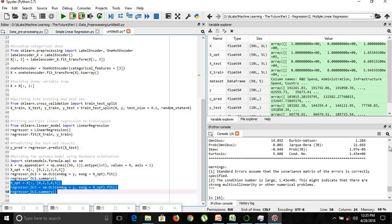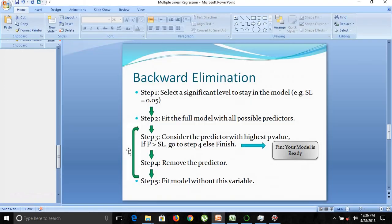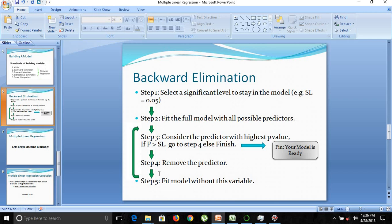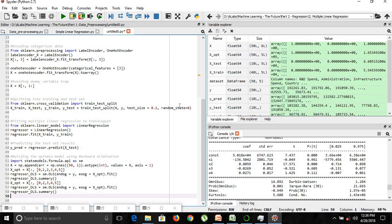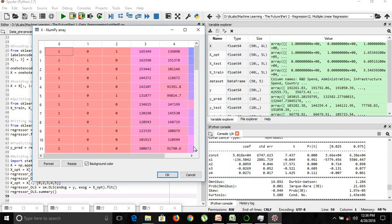We've got new values. Now x1 shows a p-value of 0.961, which is still greater than our significance level of 0.05. We need to again remove it, fit the model, and follow the same steps again. So P is still greater than the significance level — let's remove that variable too.